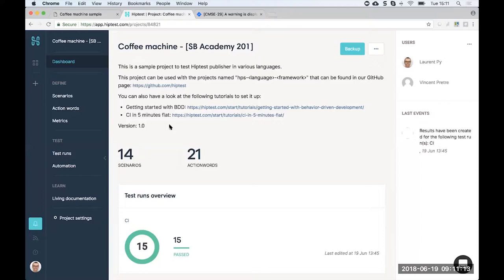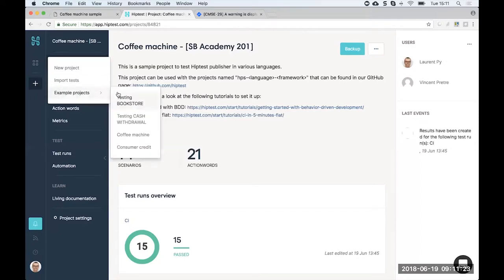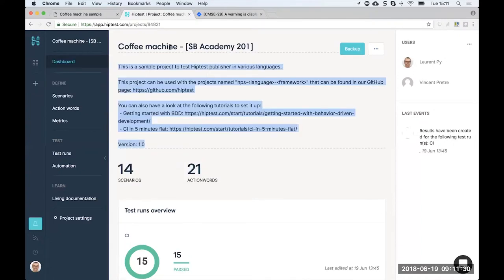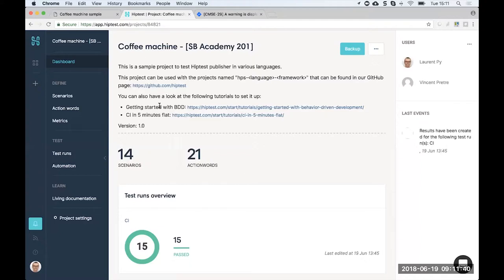If you want to play with this project on your own, you can easily generate it — just click New Project, and in the example projects list, you'll see the coffee machine and be able to generate exactly the same one I'm using for this demo. In the project description you'll also find two tutorial links: one to help you get started with behavior driven development, and another to help you integrate with CI/CD in five minutes.